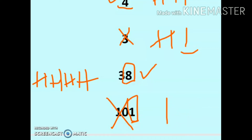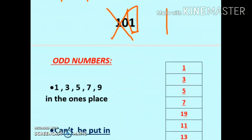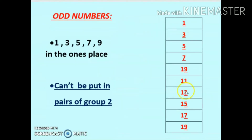So, a number which can be put in a group of two is called an even number. Whenever we are given a two-digit or three-digit number, make sure you always look at the digit which is at the ones place — we only need to check that digit.